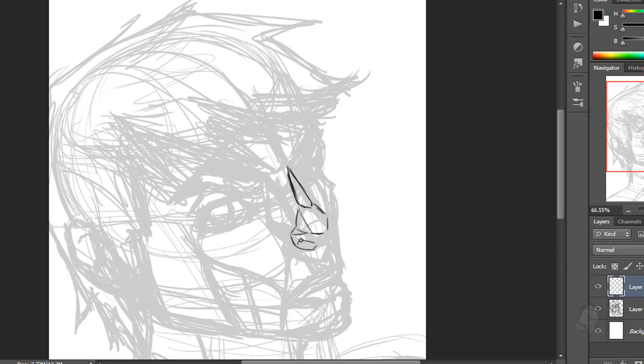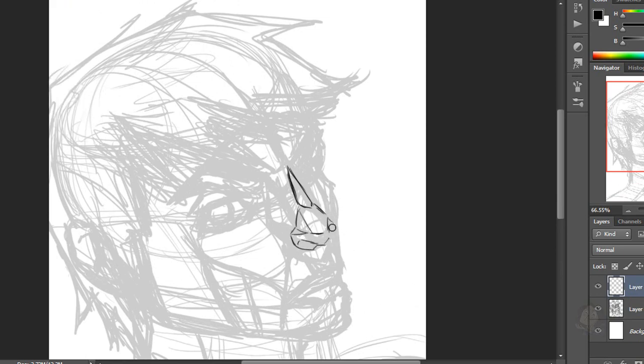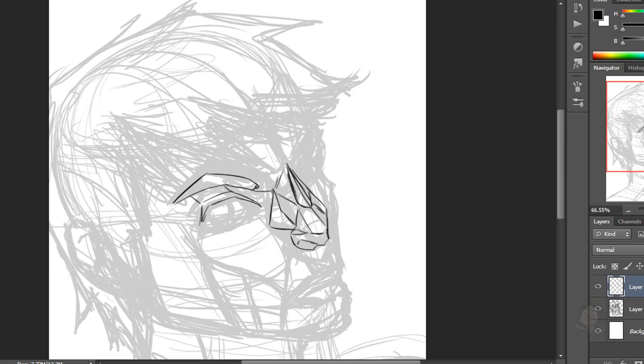So I began by making a quick sketch of the face I wanted. Because for me it's easier to just make a face, and then I decided I would go over it with outlines to add some more shapes to the drawing.